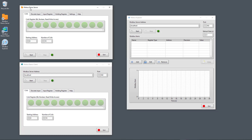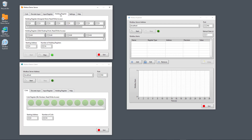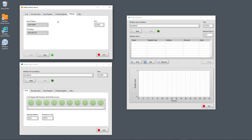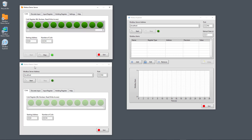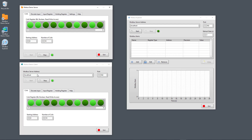Let's start the Modbus Demo Server by clicking the Start button. Now you see the coil registers, the input registers, the discrete input, and the holding register. Under settings, you can set the port for the server, but the default port is 502. Now the server is up and running. Let's also start the Modbus Demo Client — here you specify the IP address, but since all three applications are running on the same computer, I just type 'localhost' and leave the default port, then click Start. Now you see on the server I can change the values for the coil register and it is updating on the client.